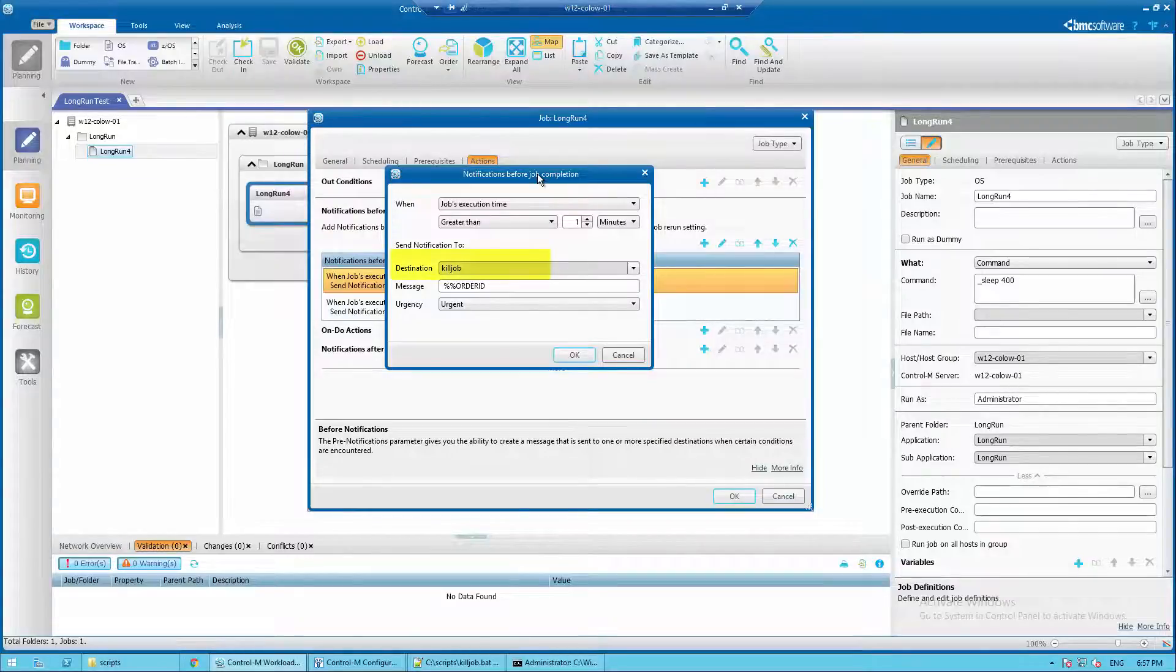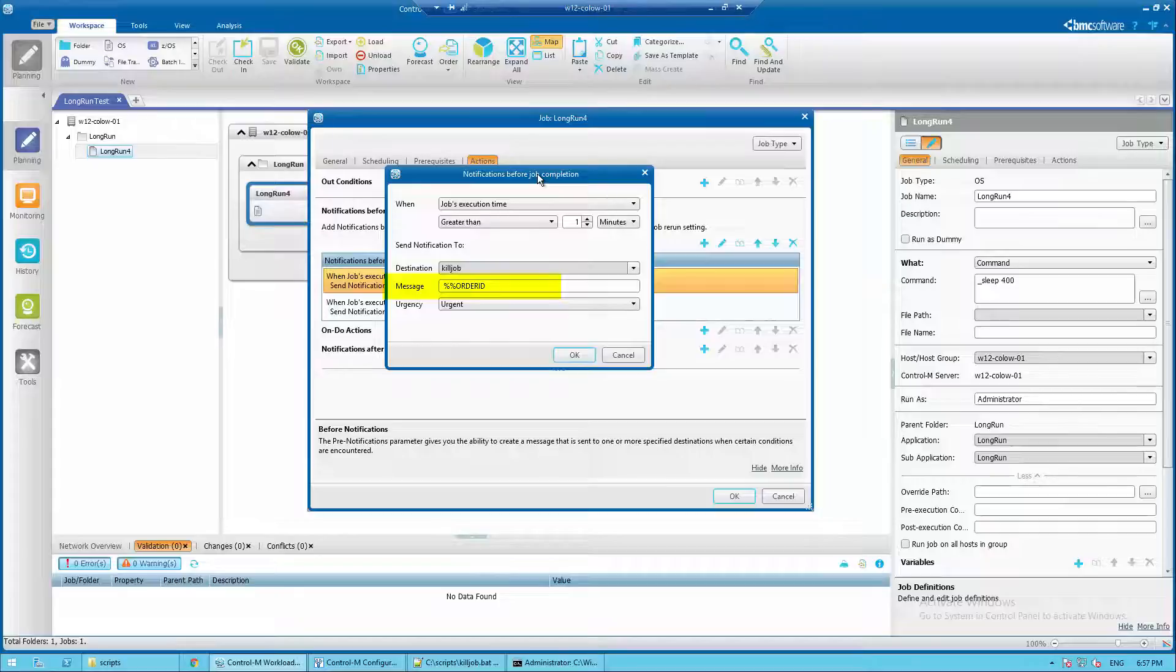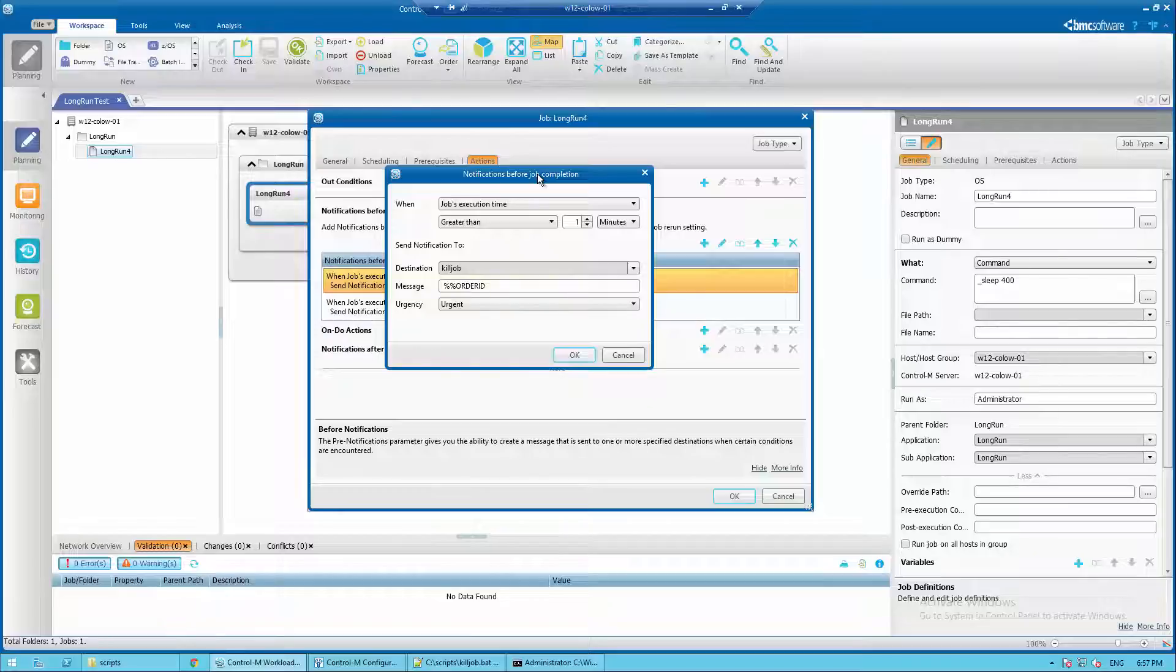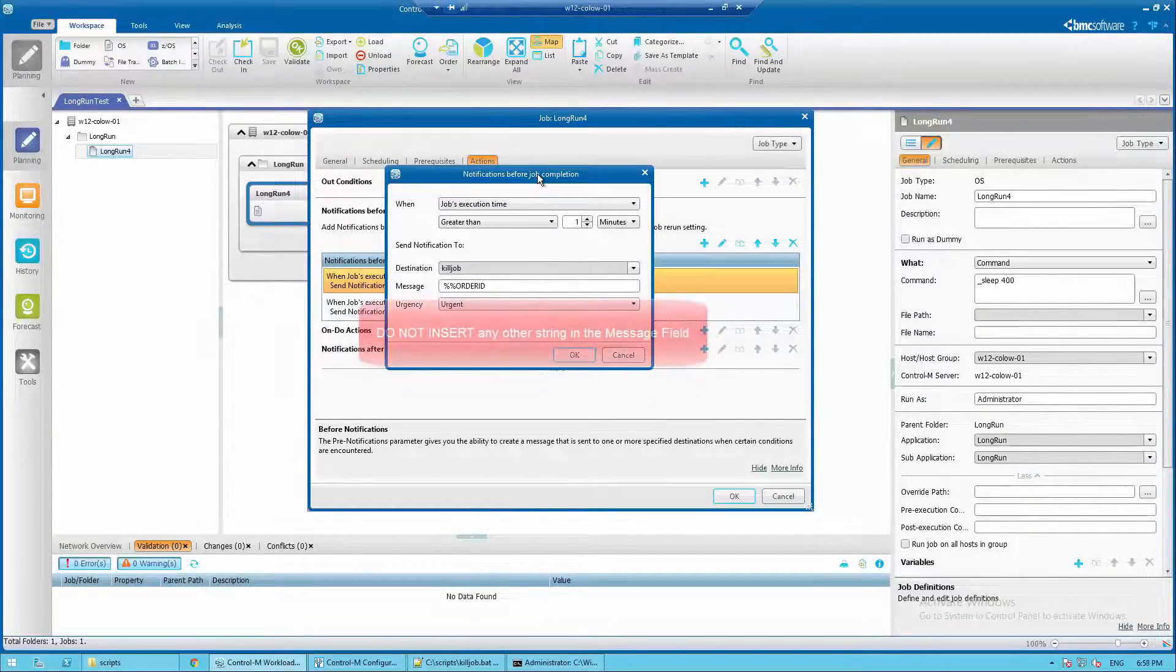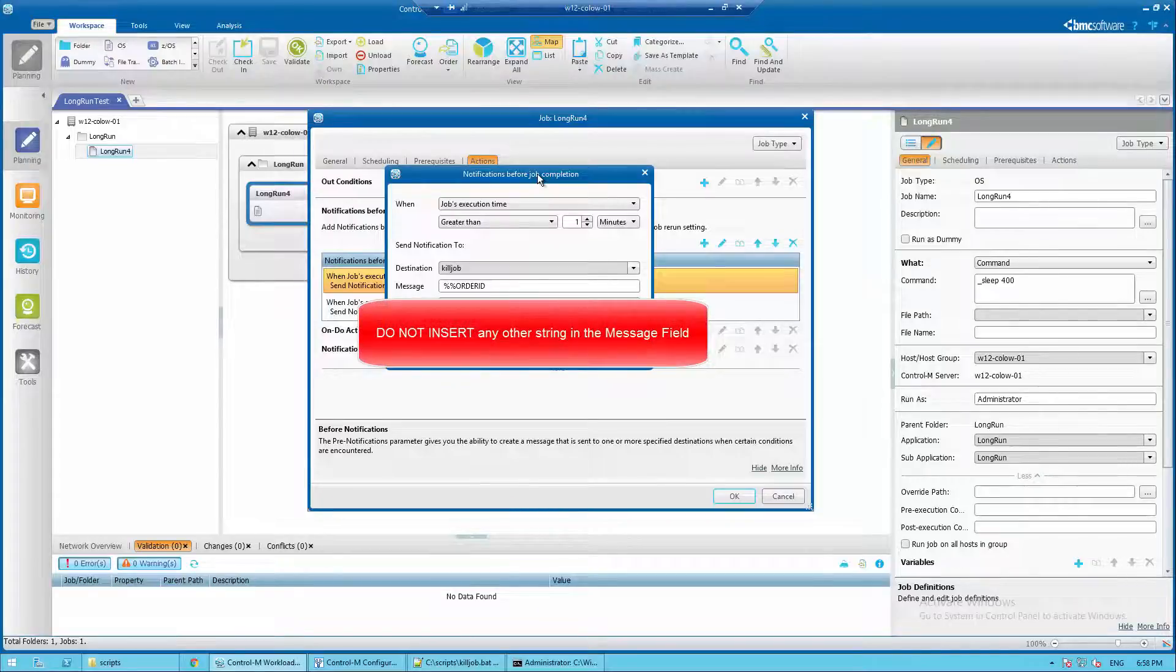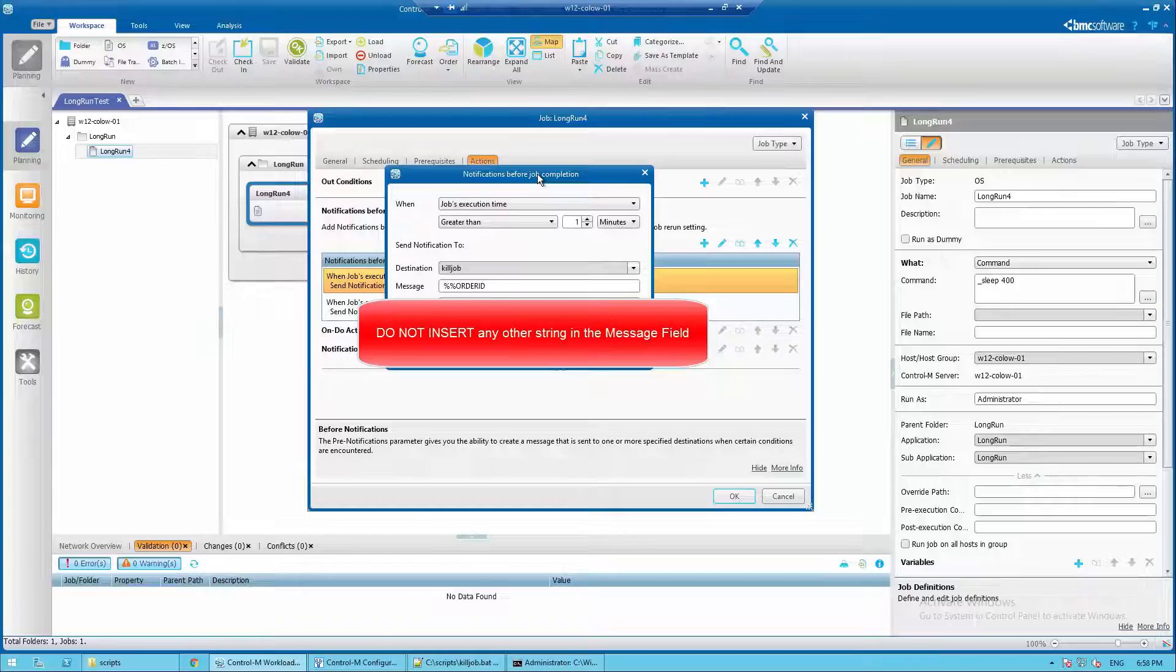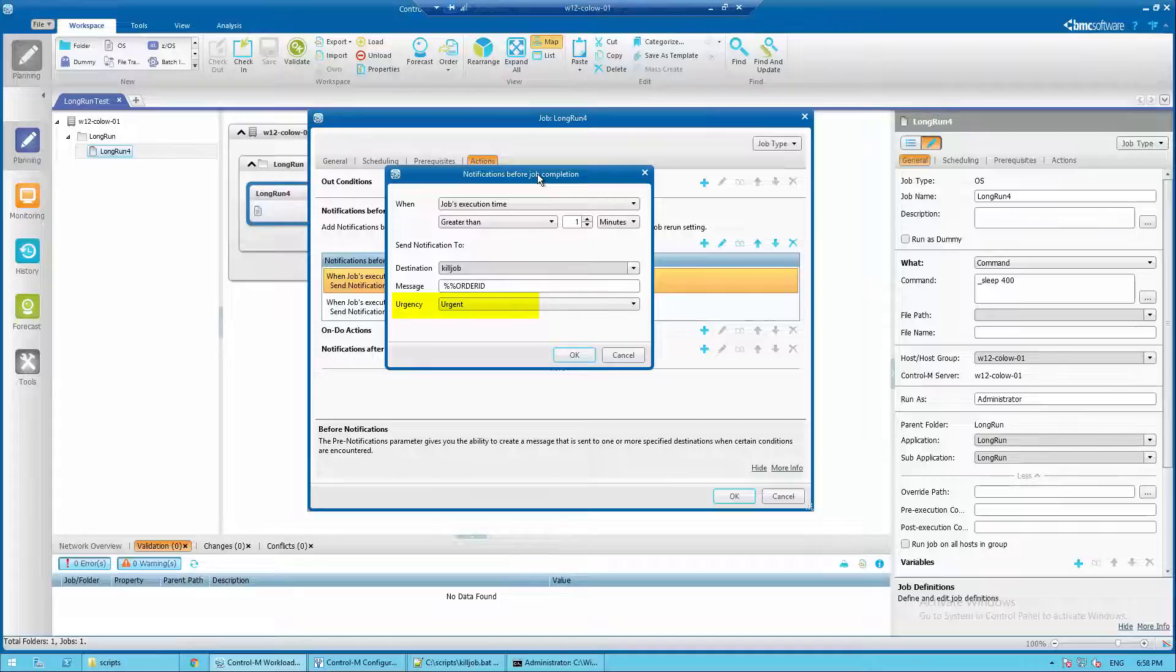In the destination field enter kill job. In the message field type the message %%ORDERID or the ID only which will become the parameter for the killjob.bat script. Important note: do not insert any other string into the message field, else the shout will not work. Next select the desired urgency level and click OK.